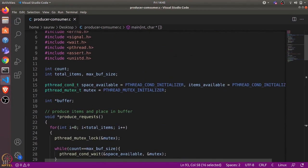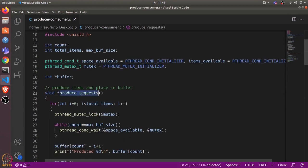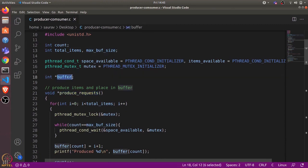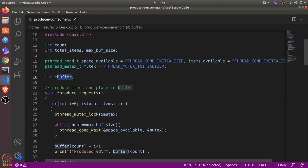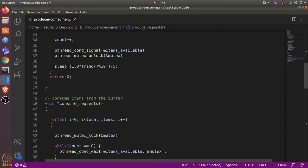Let's look at the variables. First is the count variable, which stores the number of pending requests currently in the buffer. Then there is total items, which denotes the total number of requests that will be added by produce_request. We also have max_buff_size — our buffer is bounded, meaning we cannot have more than max_buff_size requests. If max_buff_size is 5, the buffer can only hold 5 pending requests at a time, and produce_request must wait for the consumer to consume some before adding more.